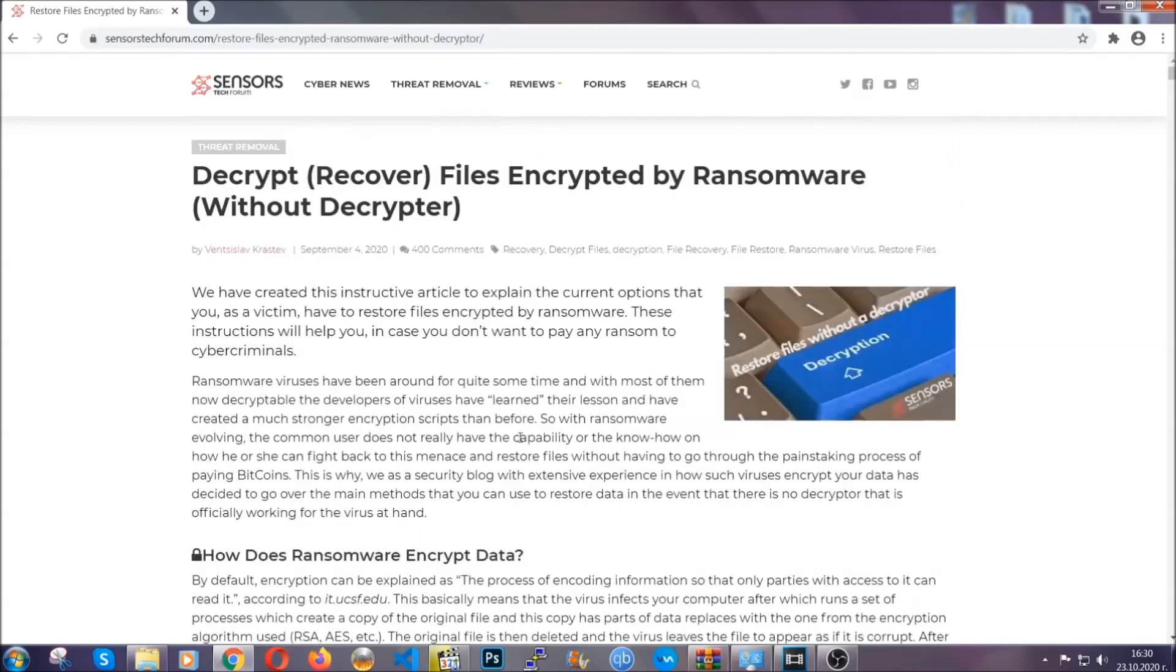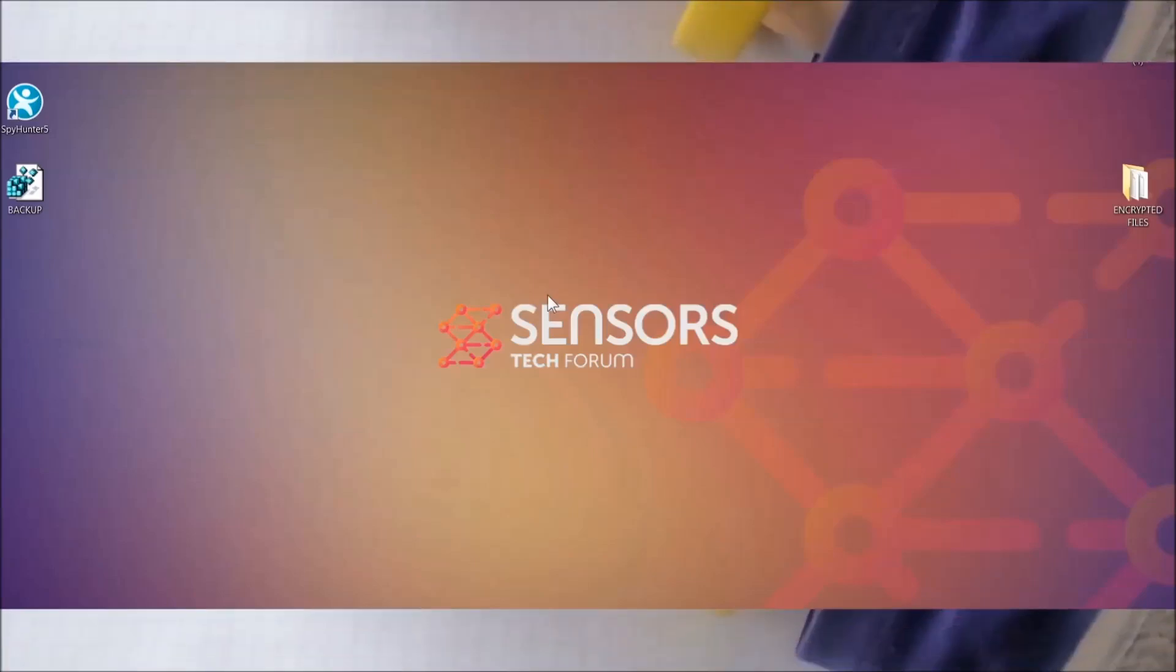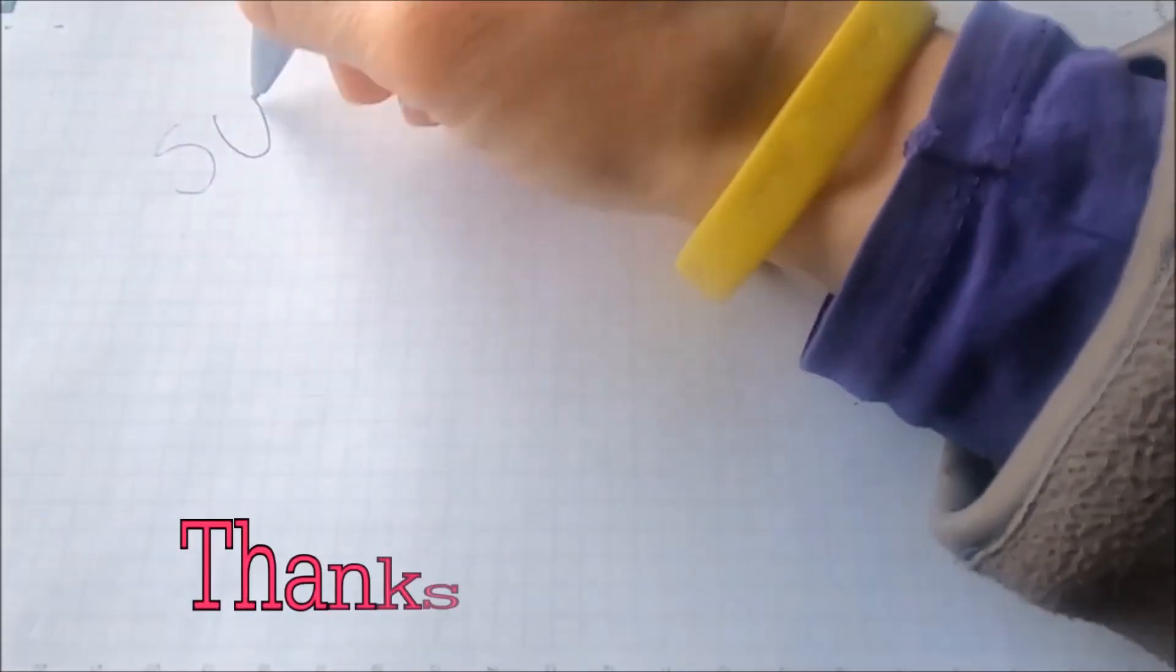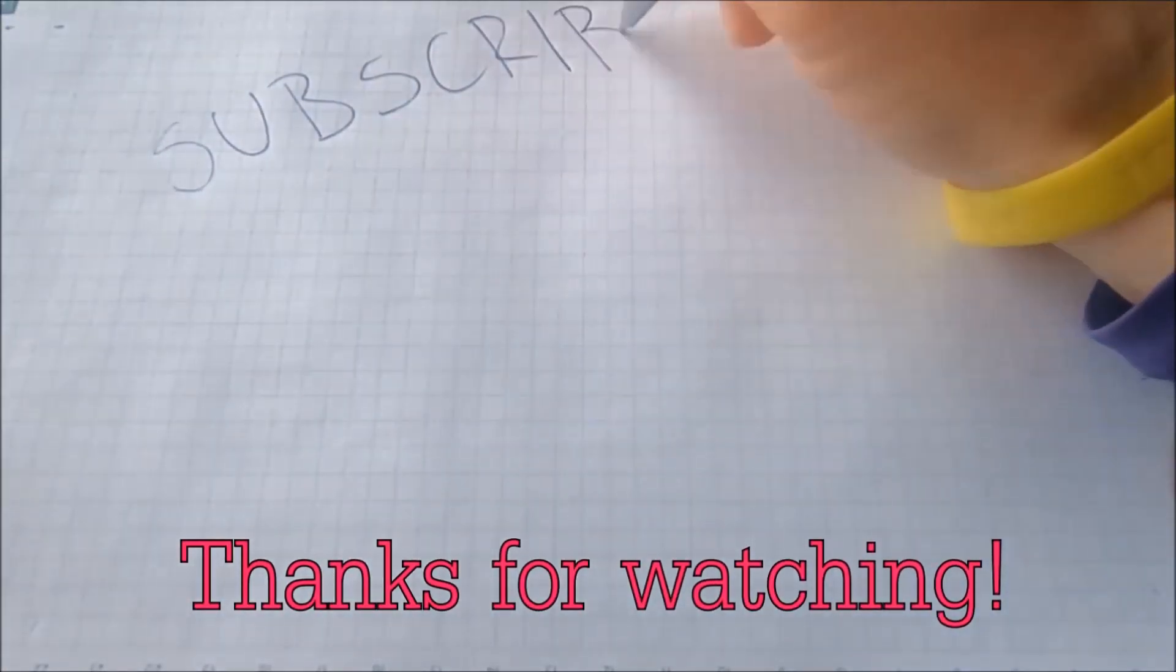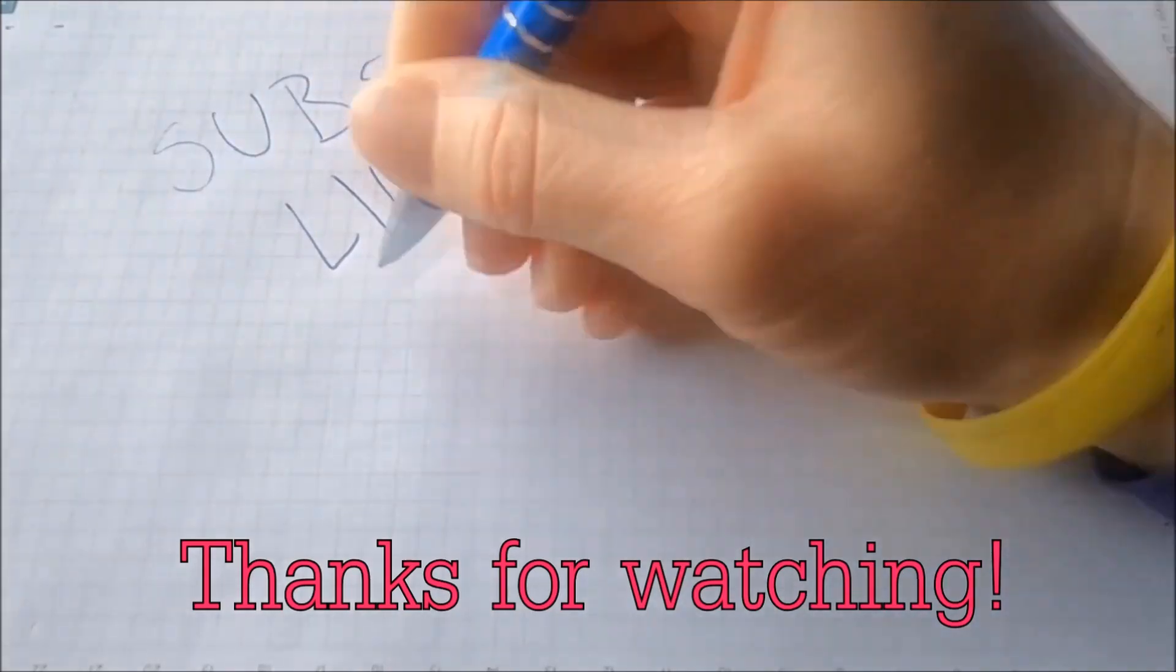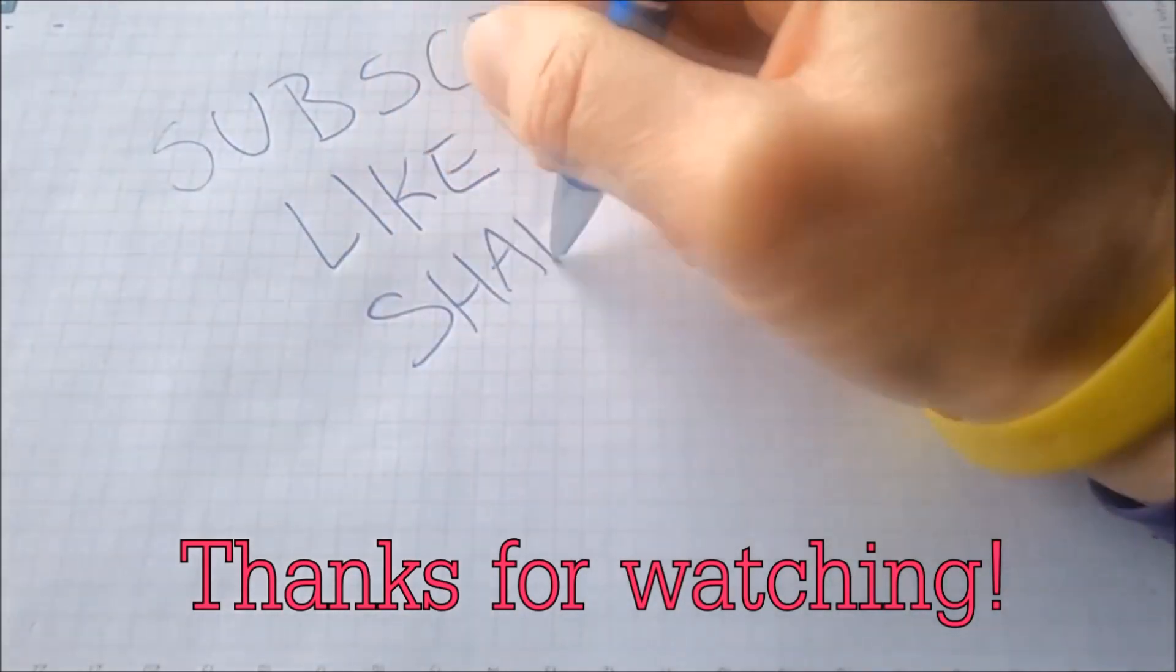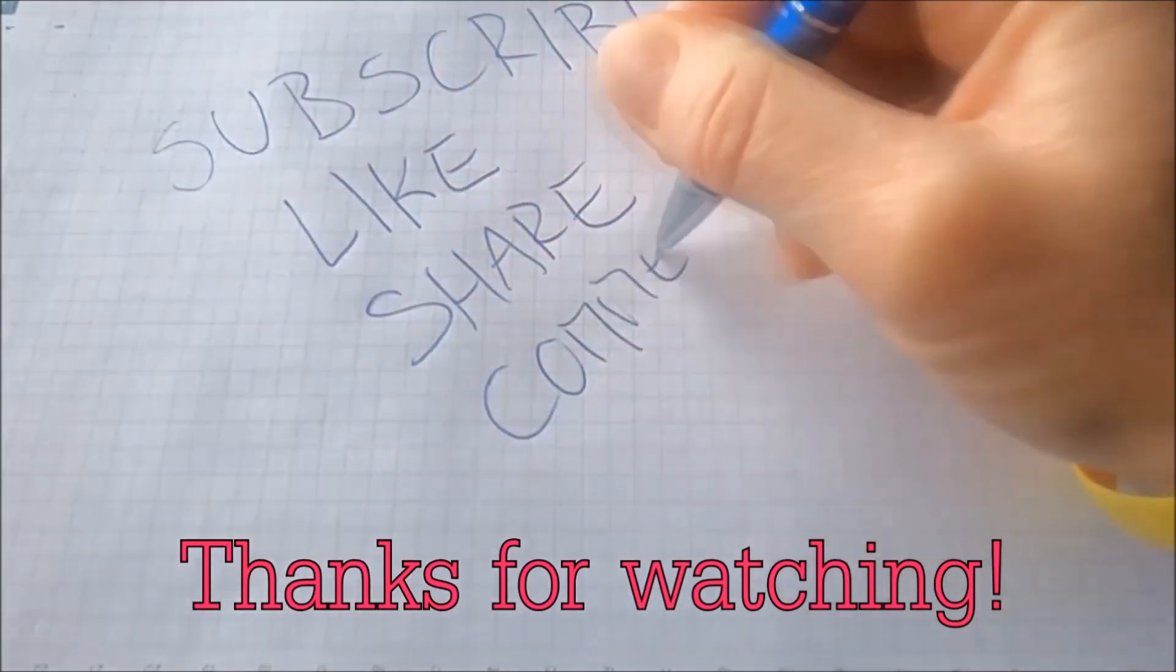Until then, until a decryptor is released, you should check the article in the description often. And make sure to comment if you have any questions. We try to respond fast.